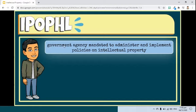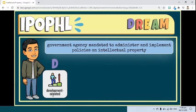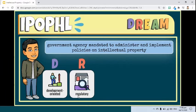The Intellectual Property Office of the Philippines is the government agency mandated to administer and implement state policies on intellectual property, to strengthen the protection of intellectual property rights in the country. Coined as the Dream Mandate, the Intellectual Property Office of the Philippines performs the following functions: first, development-oriented — the Office shall promote the use of patent information as a tool for technological development. Second, regulatory — the Office shall examine applications and grant patents or register utility models, industrial designs, trademarks, geographical indications, and integrated circuits. It shall also help protect copyright by assisting in the facilitation of deposit of work with the National Library and registered technology transfer arrangements.